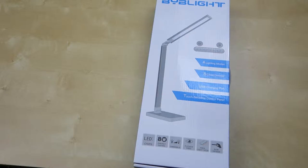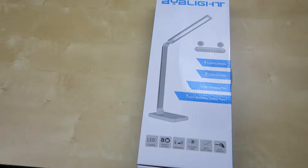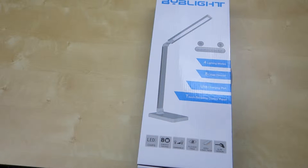Hey guys, it's Johnny Tech Review. Today I have a quick unboxing and review for you of this BYB light LED desk lamp.